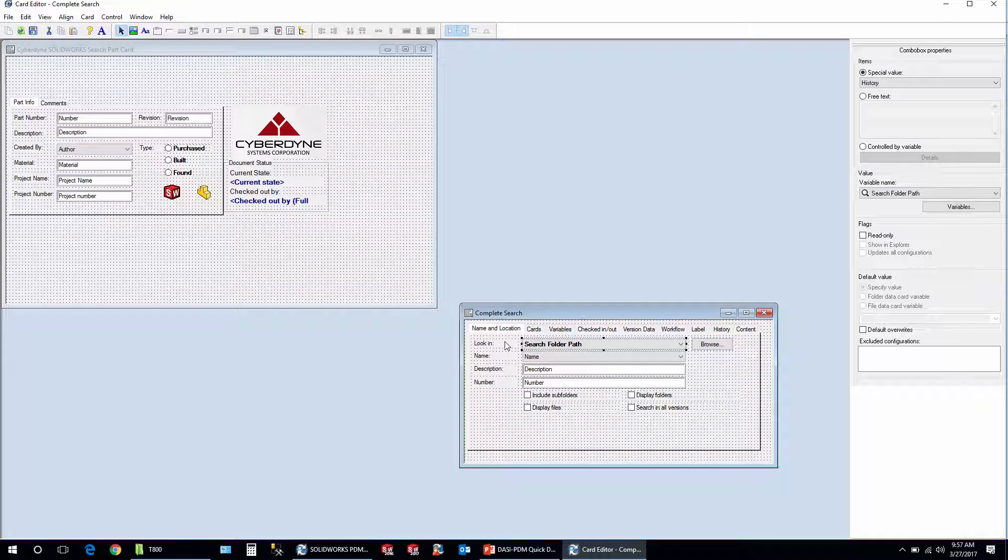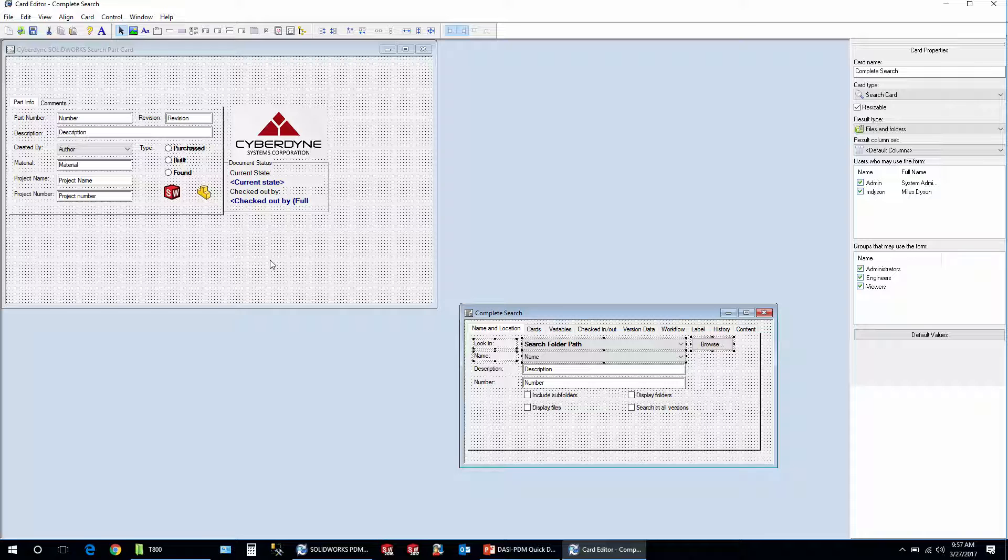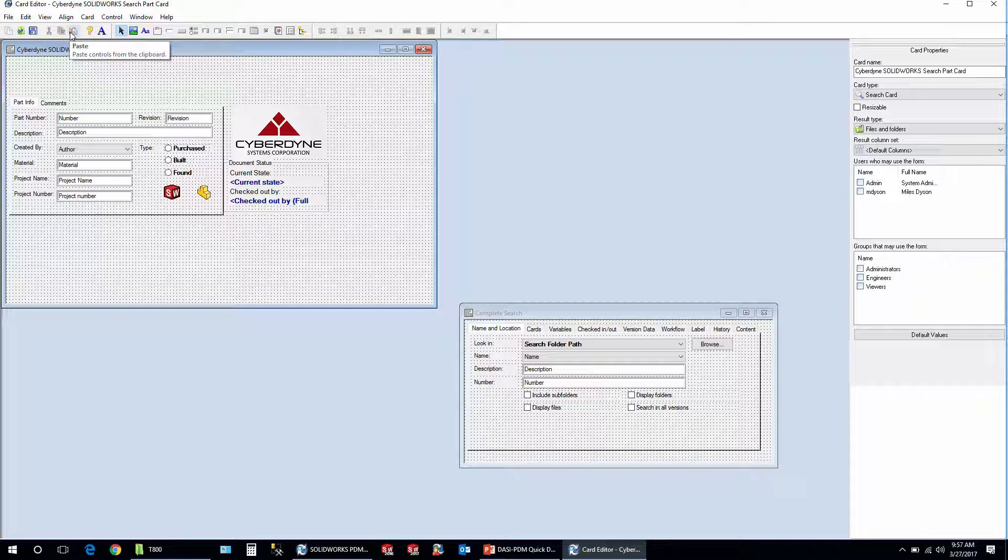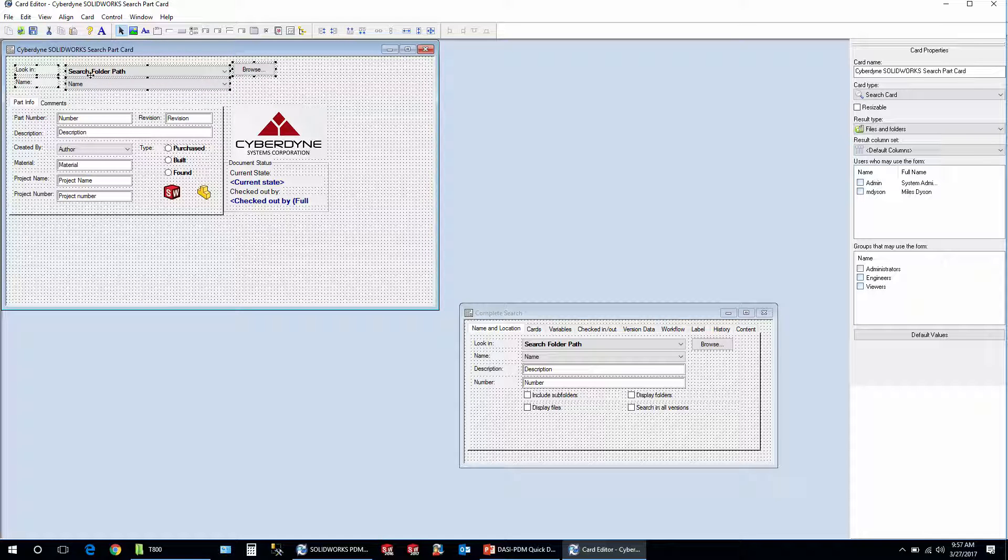So I'll control select the fields that I want and you can add more or whatever to it. You can even go to other tabs and maybe put some check boxes in there down at the bottom here for checked out by or specific dates or anything in a workflow or whatever. But this is a great search card because it shows you how everything was set up. So I'll just do a copy, then come over to my part card here, our search card here, and do a paste.